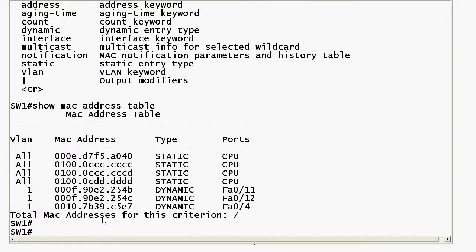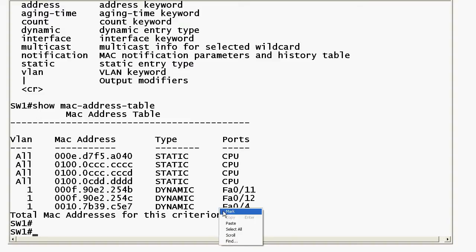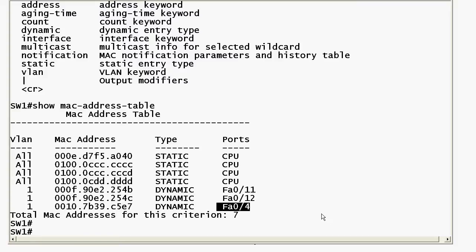Bringing our table back up, you can see these dynamic entries here on these particular ports. If a frame comes in destined for any of these three addresses, that is a known unicast because there is an entry in the MAC table for the address. So let's say a frame was destined for the MAC address at the bottom of the list — the switch looks at that and says: I've got an entry for it, and here's the port, so I only need to forward it out port FastEthernet 0/4.